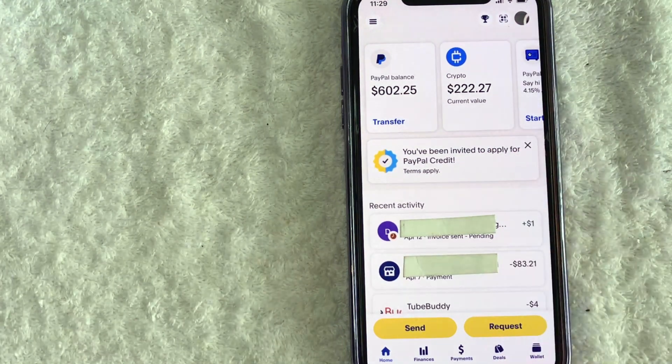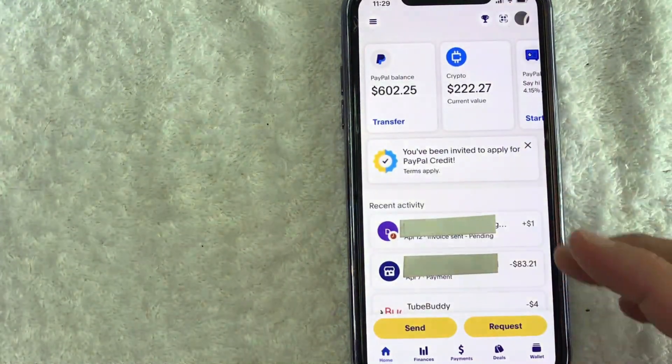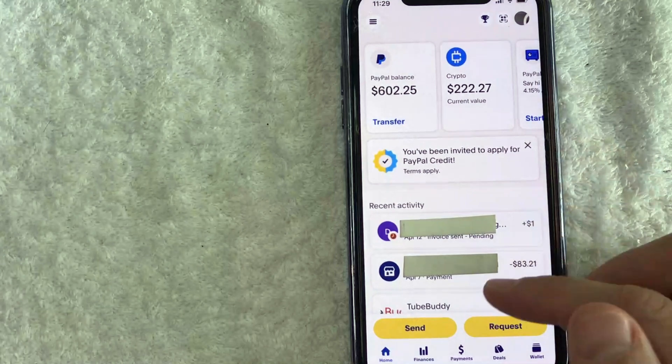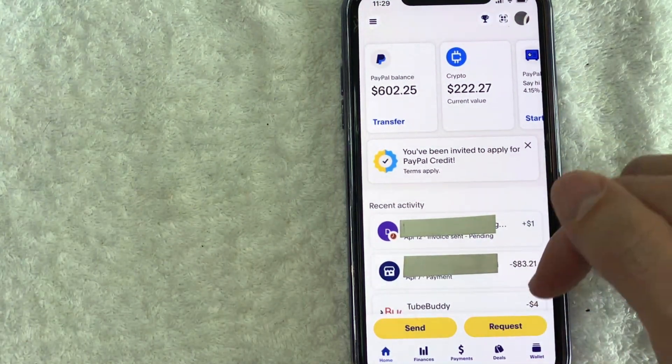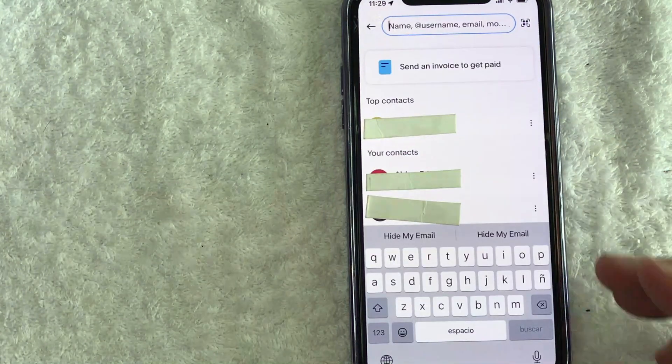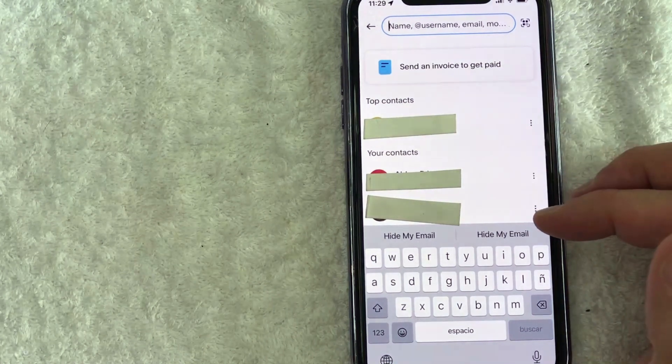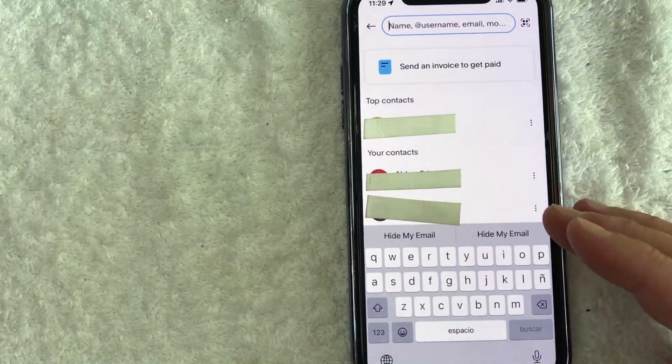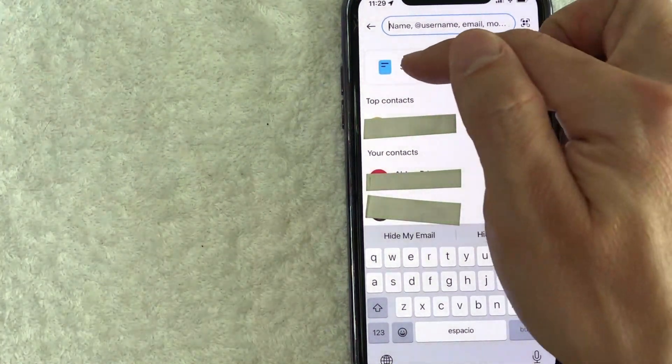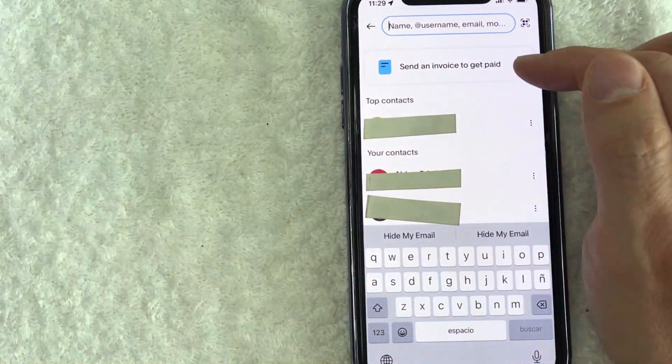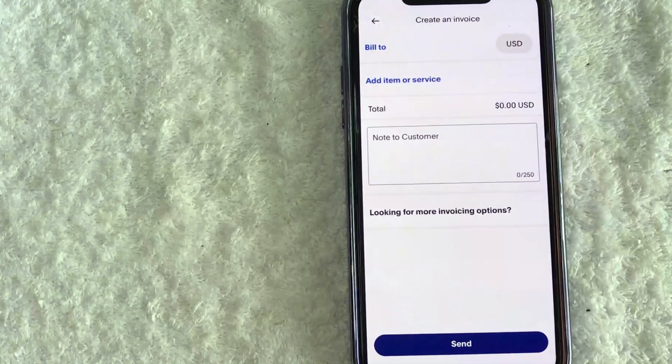Now, here on the home screen, if you want to create an invoice, what you want to do is click on this request button down here on the bottom right. Once you click there, you will see some of your contacts that you have in PayPal. However, in order to create an invoice, what you want to do is click on this button here at the top called Send an Invoice to Get Paid.